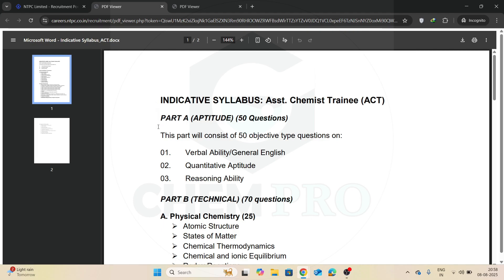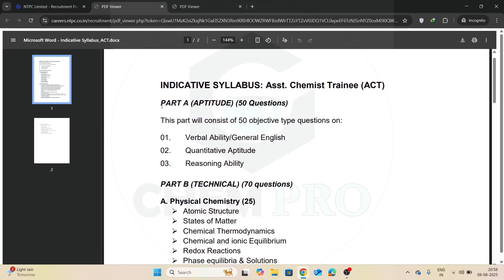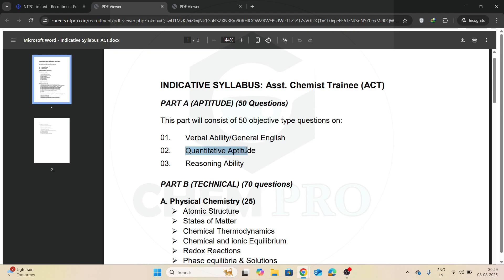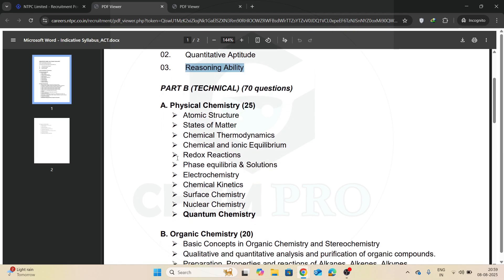So this is the indicative syllabus. Part A is aptitude, 50 questions, and there will be verbal ability, general English, quantitative aptitude, and reasoning ability. And in the physical chemistry: atomic structure, states of matter, chemical thermodynamics, chemical and ionic equilibrium, redox reactions, phase equilibrium and solutions, electrochemistry, chemical kinetics, surface chemistry, nuclear chemistry.